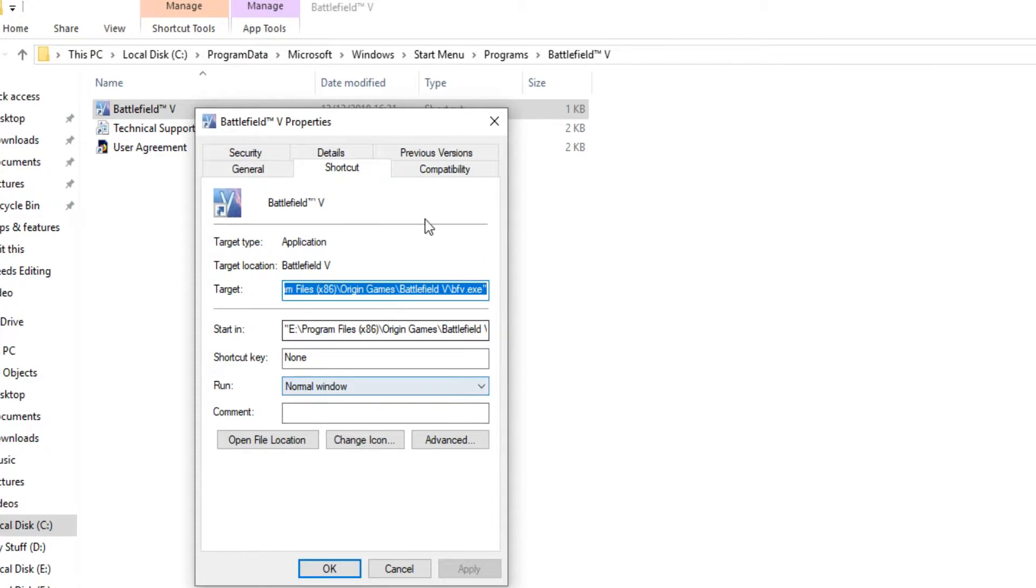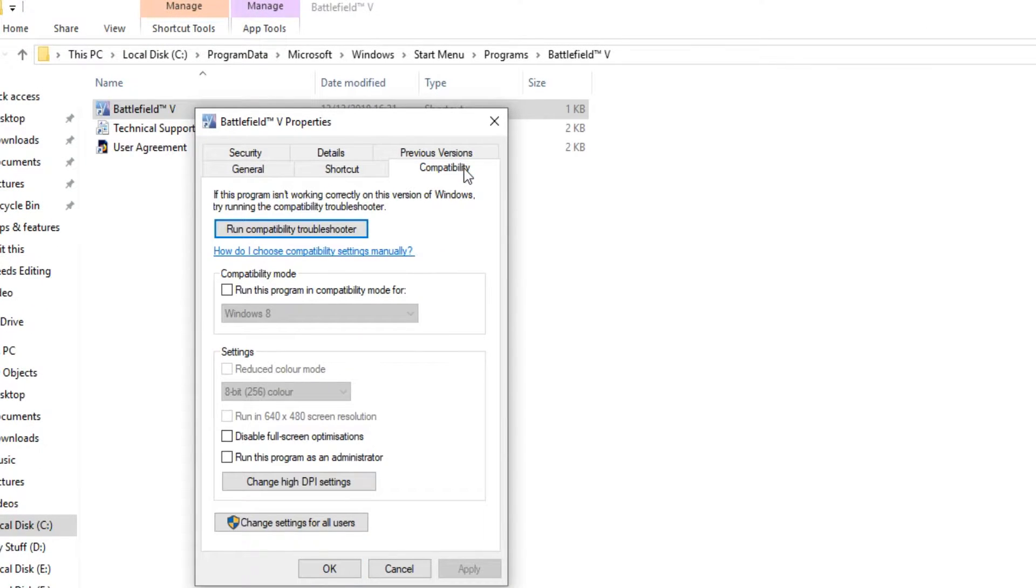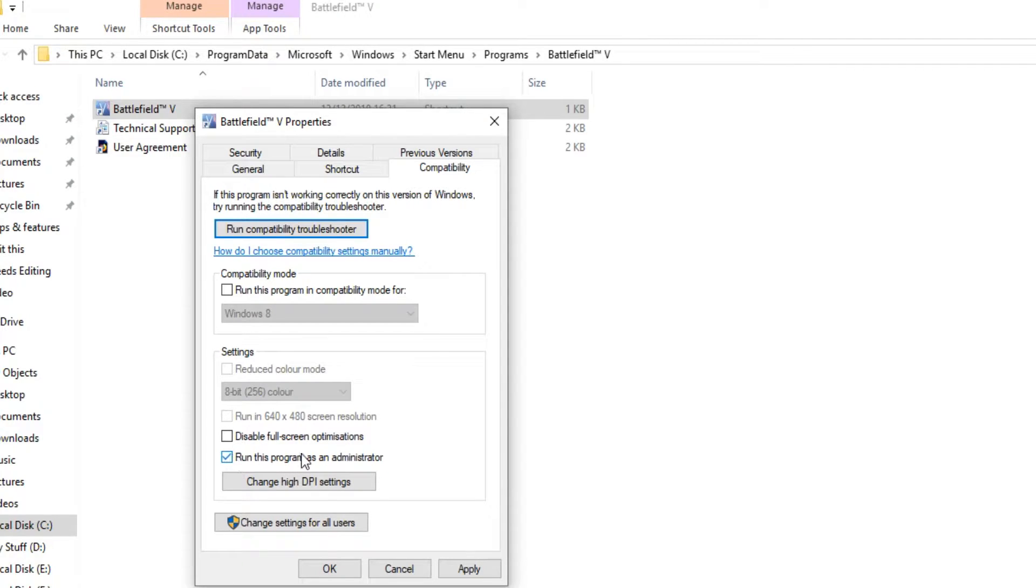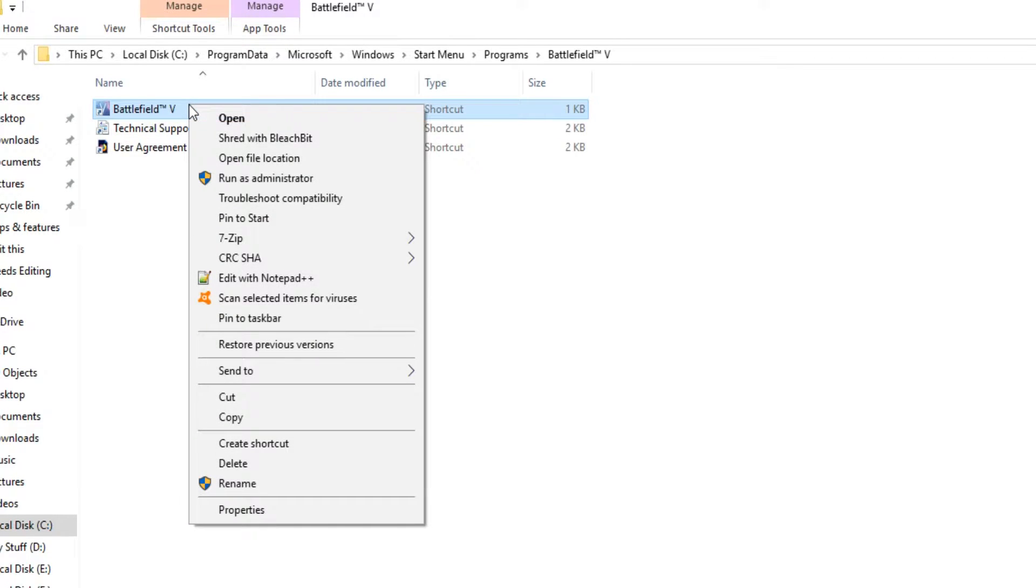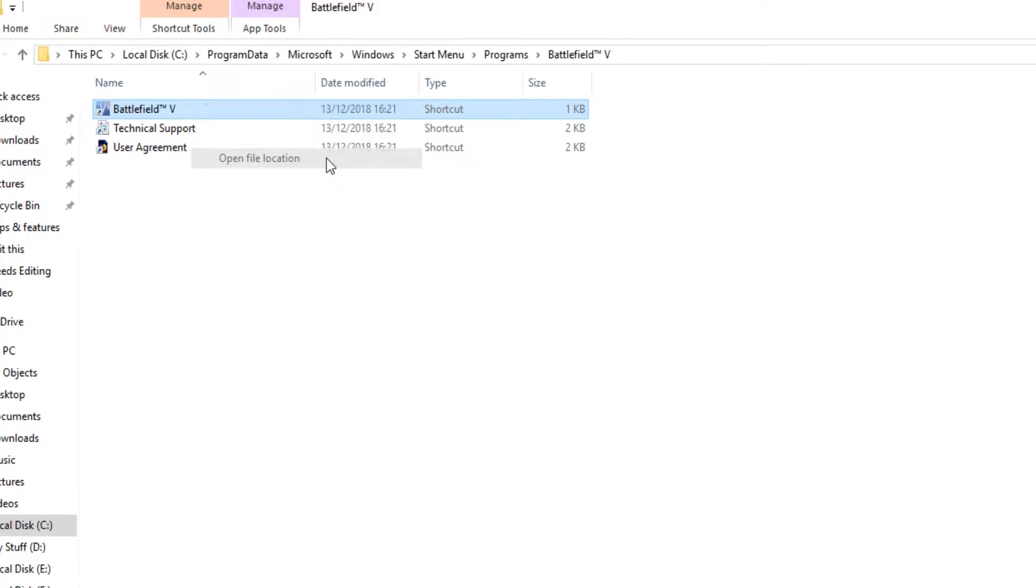We now need to go across to compatibility, and you now need to tick the run this program as administrator option. Press apply and we can now go ahead and press OK. Once you have done that, you now need to right click on the shortcut again and go to open file location.